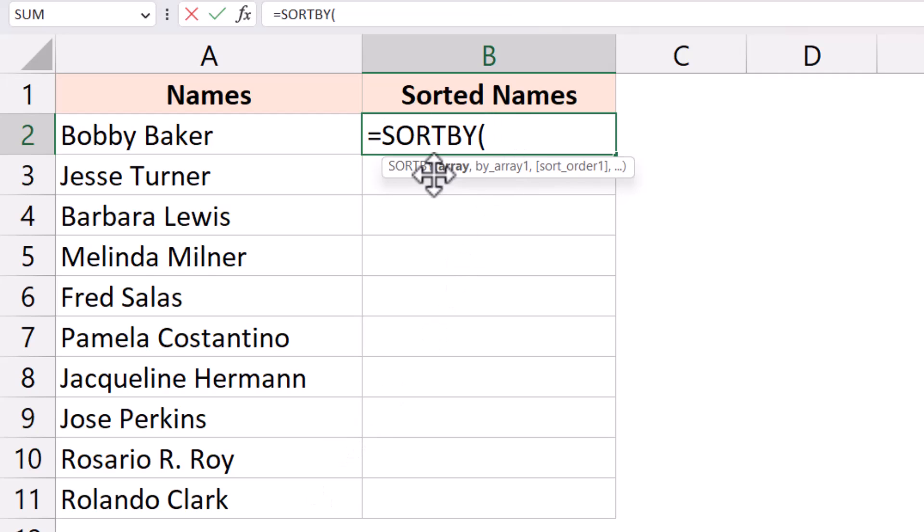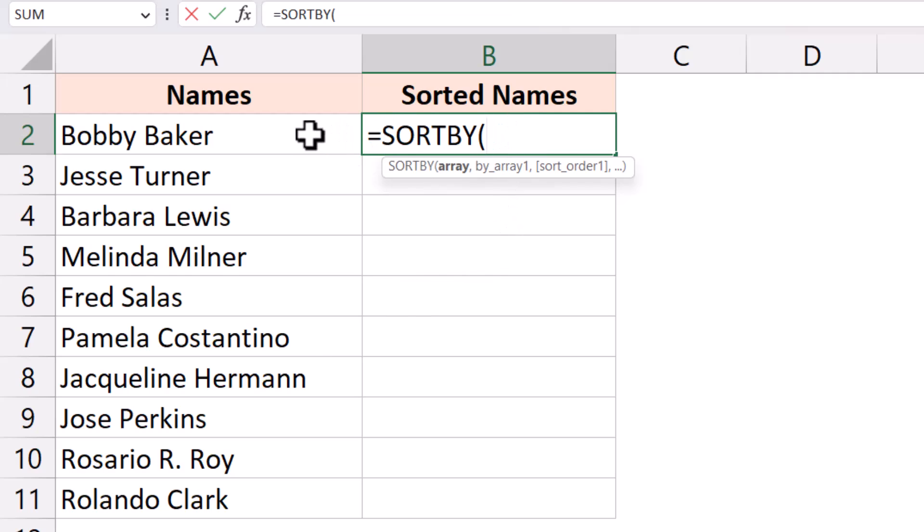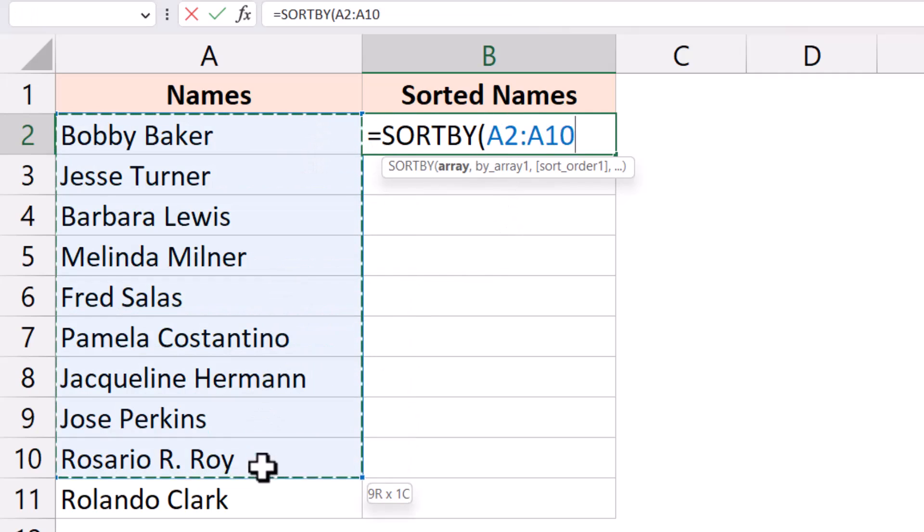But if you have the sort by function then you do not even need to use the sort functionality. You can actually do this very quickly. So here I'm going to enter the sort by function. This is my array. This is the array that I want to sort.